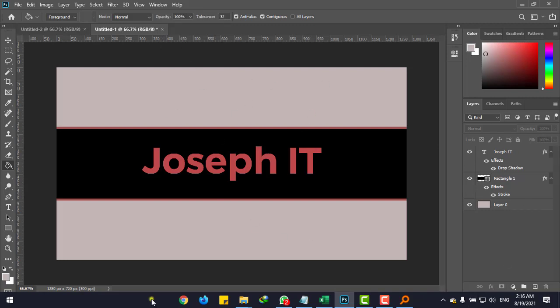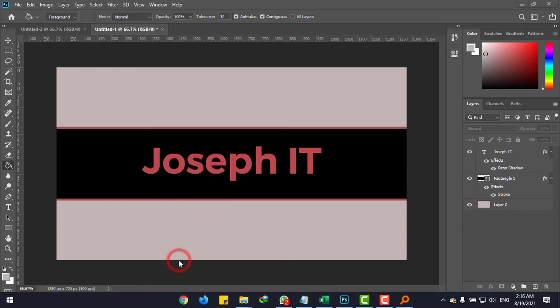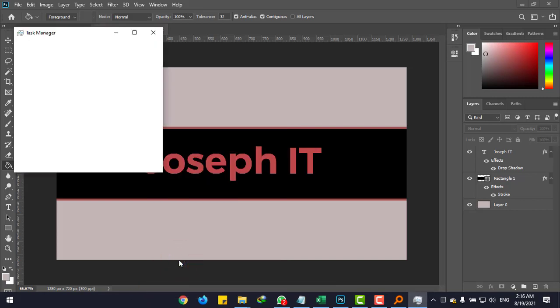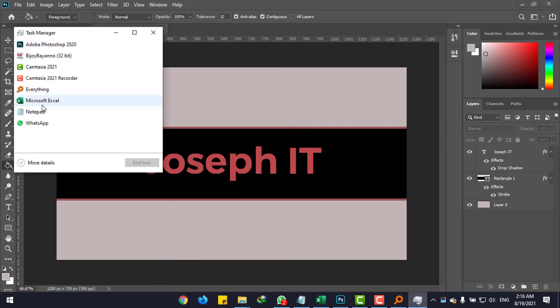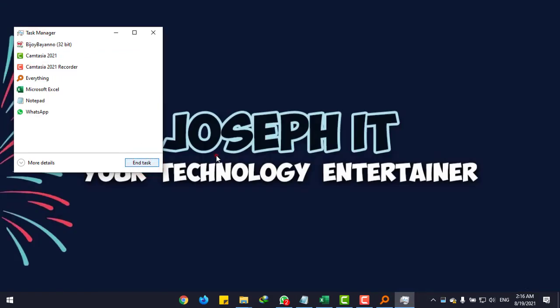From the taskbar, right-click and open Task Manager. Now simply select Photoshop and end task. Boom, it's gone and crashed without saving the file.